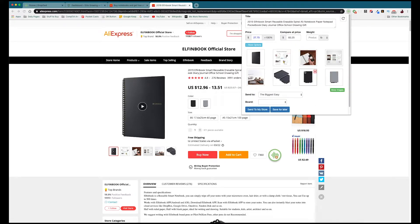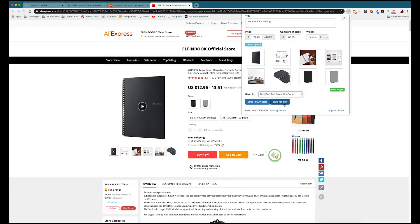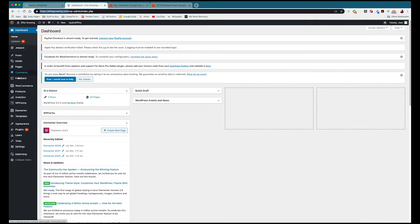Once we're in the product listing and we see it's something we want, we go up to the Dropified Chrome extension — and as you can see it's changed now that we're inside the listing. I'm going to call this 'Notebook for Writing.' From the Chrome extension we can change the price, change the compare-at price, and then send it directly to our WooCommerce store by selecting the correct store. You can save it for later or send it directly to your store.